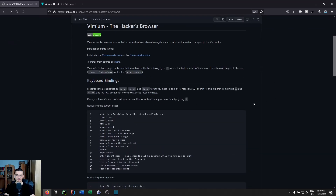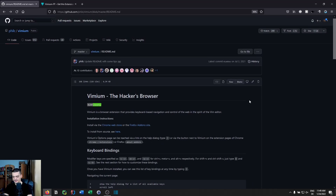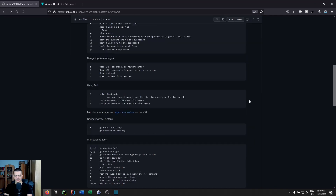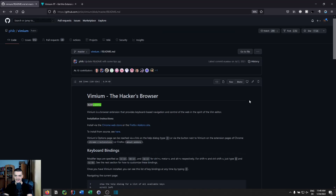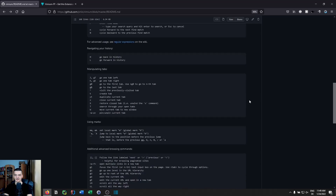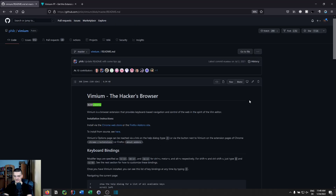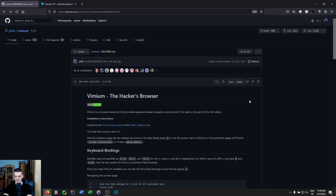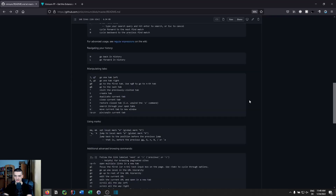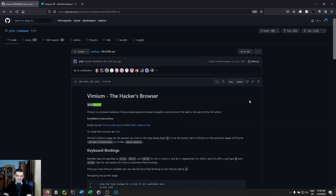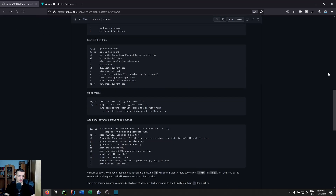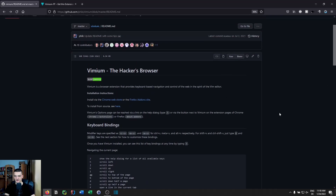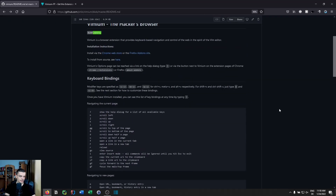You can also use D and U for page down and page up to move a bit faster, and the typical Vim key bindings GG and capital G to go to the top and bottom of the page. GG goes to the top and capital G goes to the bottom. It's very useful for navigating long pages instead of reaching for the mouse.